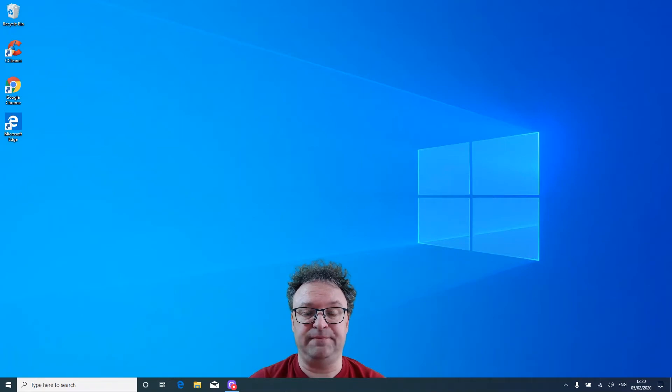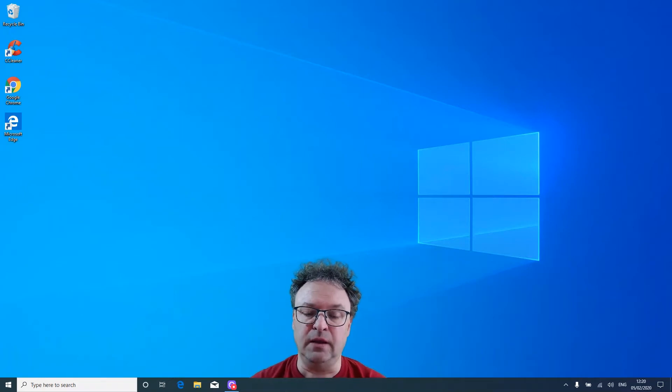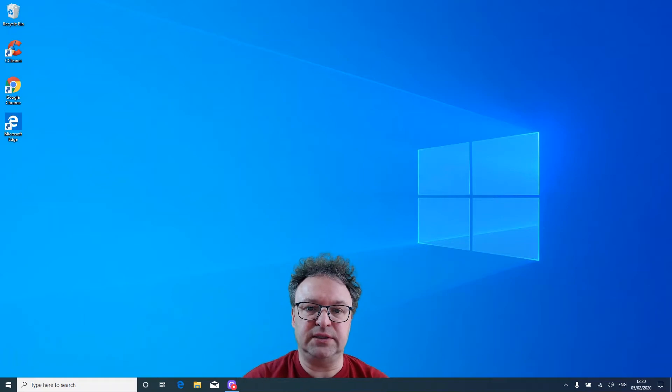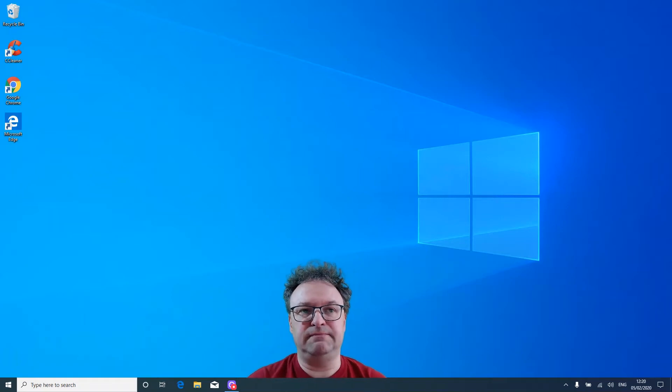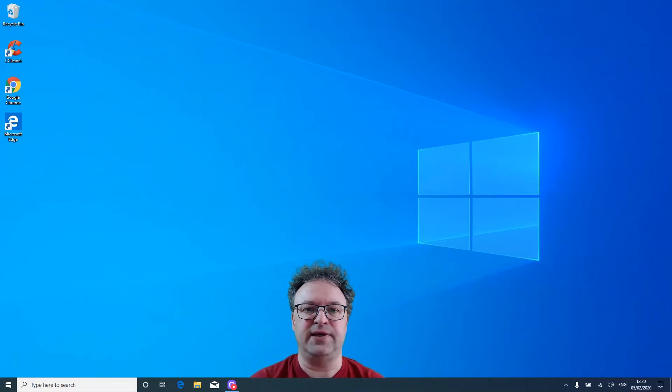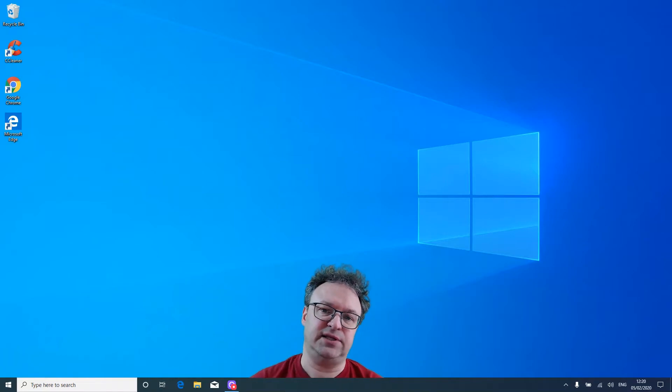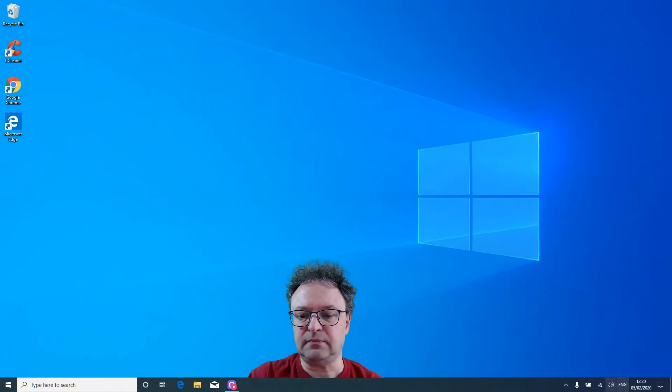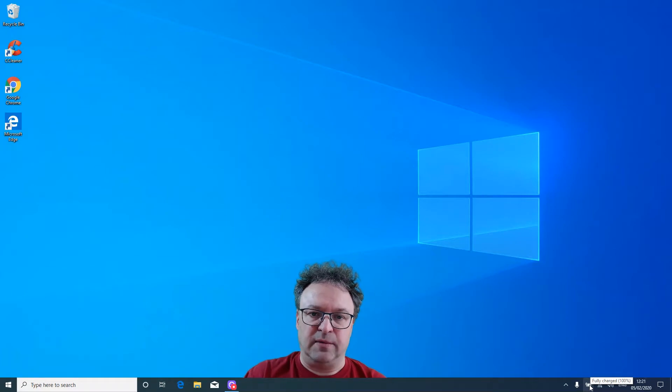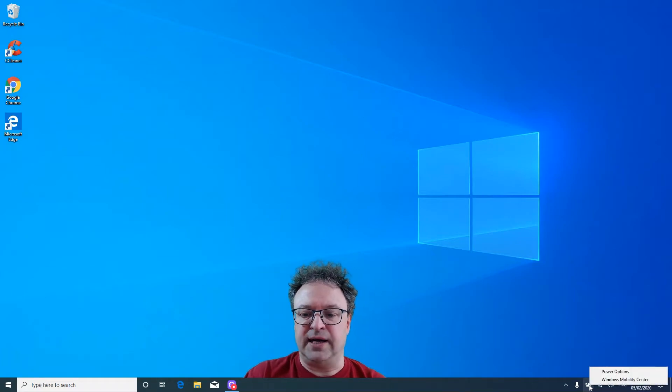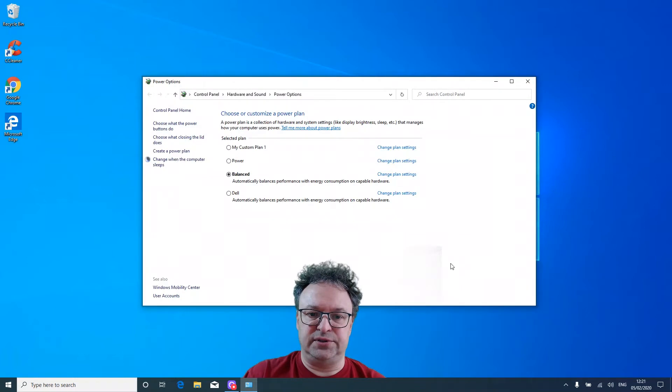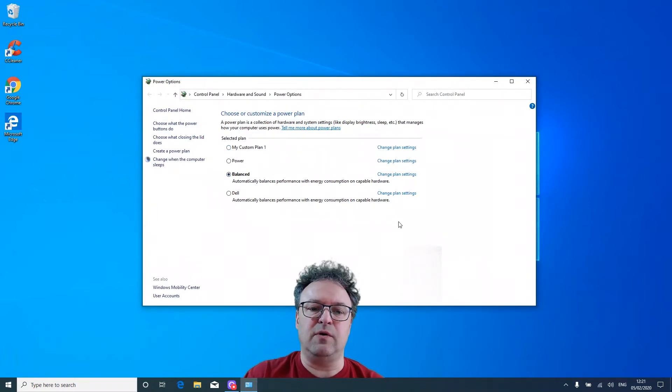Laptops are quite power-oriented because of batteries and being away from the mains, so they have a power setting in the bottom right of the screen. On your laptop, right-click on that little power button—normally it's a battery—and click Power Options.